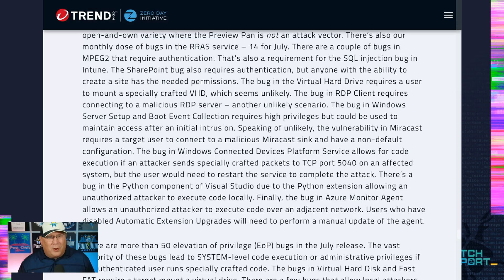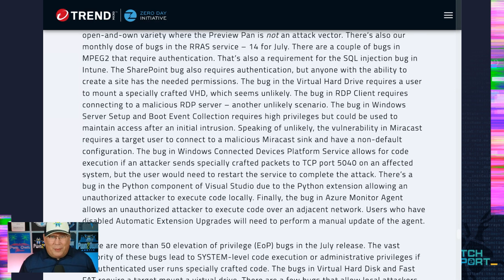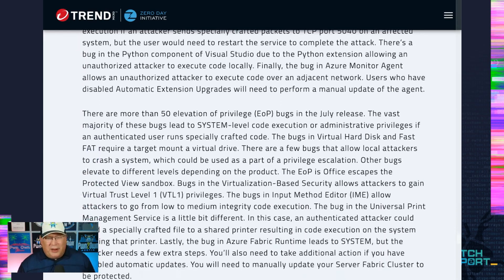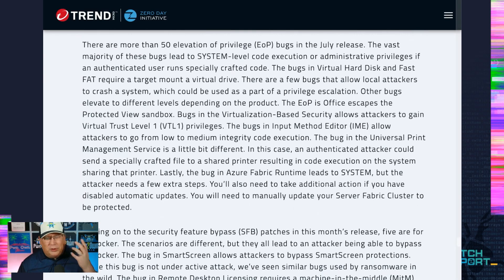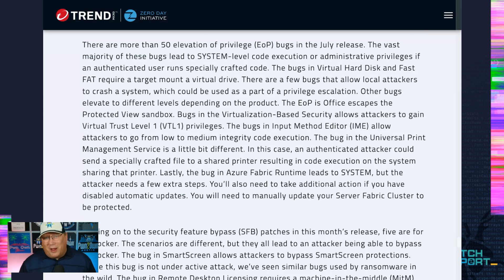There are some virtual hard drive bugs which require a user to mount a virtual hard drive — who's mounting virtual hard drives from unsaved resources? I want to meet these people and just ask why. There are also more than 50 EOP bugs this month, which is just a lot. The vast majority lead to system or admin level elevated privileges. There are a couple that lead to a sandbox escape and some that go from low to medium integrity. Nothing really stands out — the Azure Fabric Runtime requires a bunch of extra steps just to get to system.